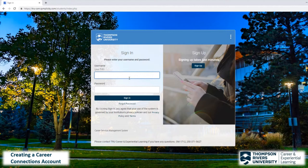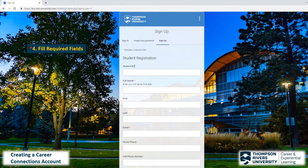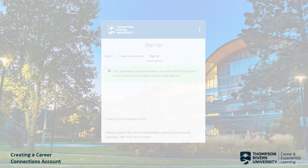We will need to register before we can sign in, so click on Sign Up to open the student registration page. Here you will be prompted to fill in a series of fields. Note that required fields are indicated by a red asterisk. At the bottom of this page, click Submit to create your account.